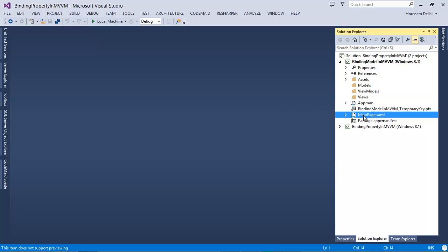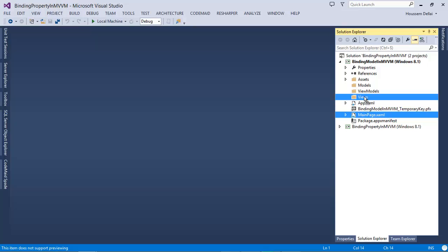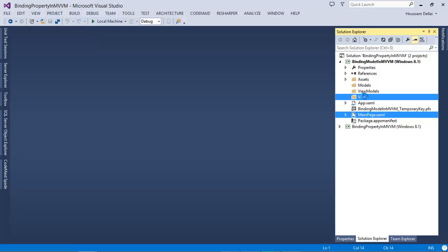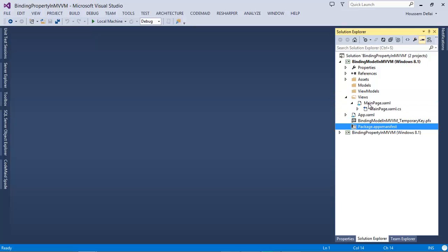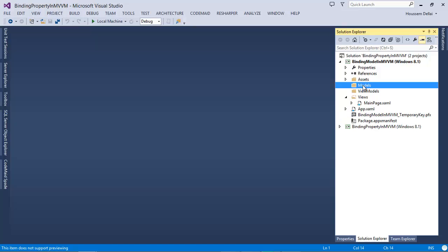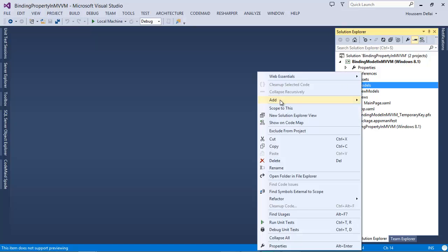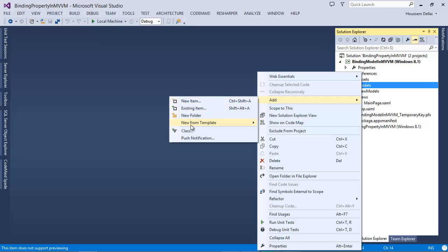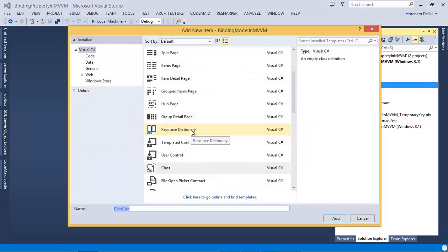In the Views folder, I'll drag and drop the main page, as it's considered as a view. And I'll start by creating a model — it's a public class and I'll call it Person.